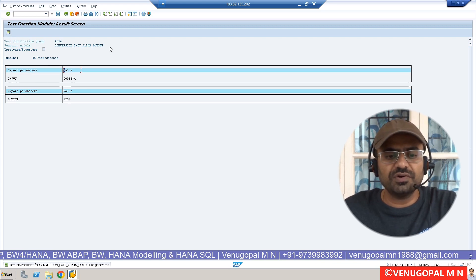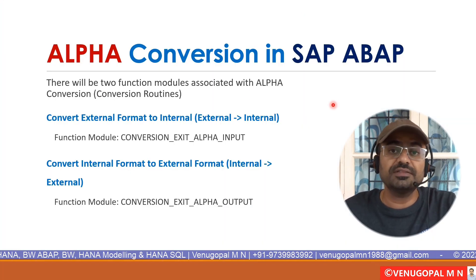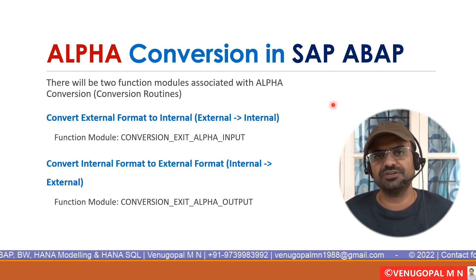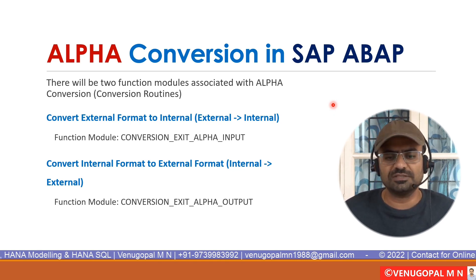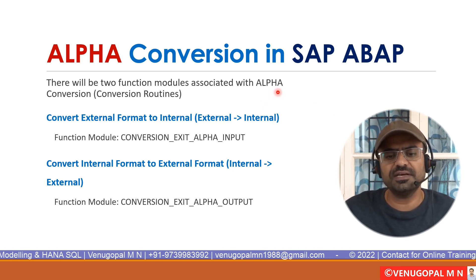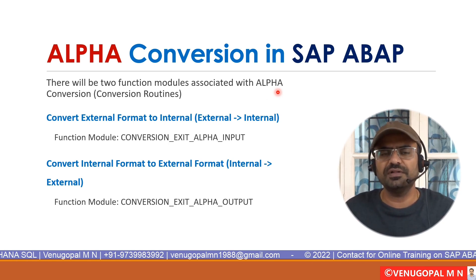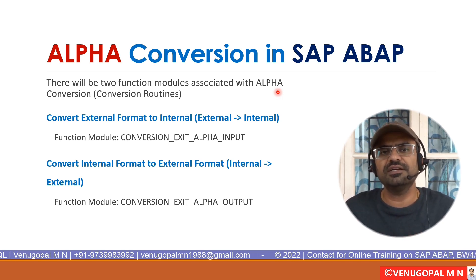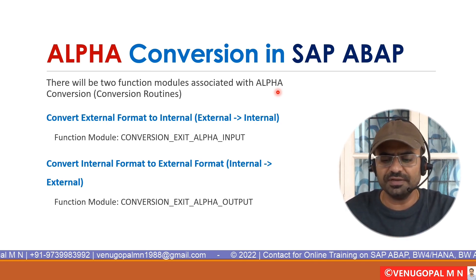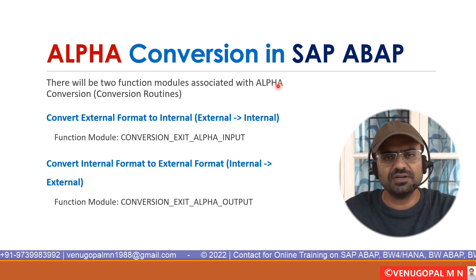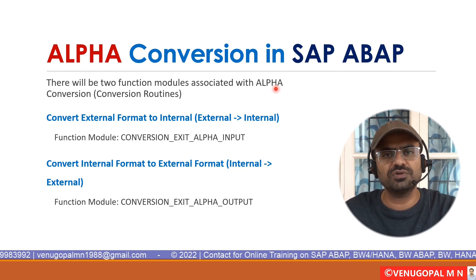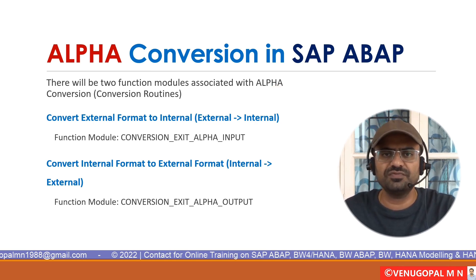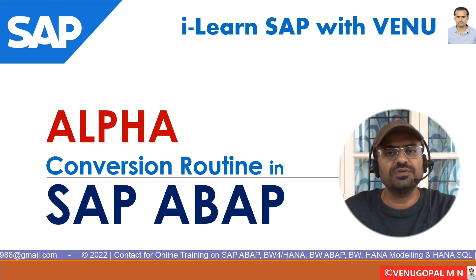This is how you should make use of the conversion routine function module which is already available, and this is how SAP internally handles this conversion routine. As part of today's session, we focused mainly on alpha conversion, which is going to either add prefix or prefix the zeros, or it is going to remove the zeros and present the value. Likewise, like alpha conversion, there are many conversion routines that exist in SAP and BW systems. We will be discussing that in the future.